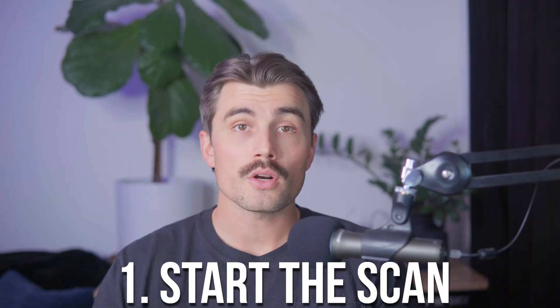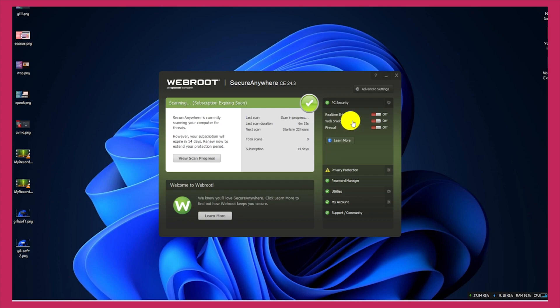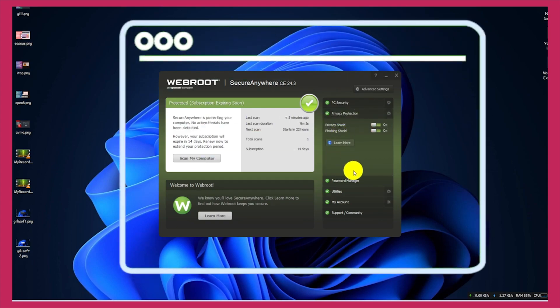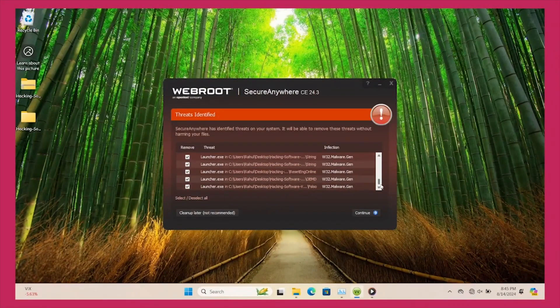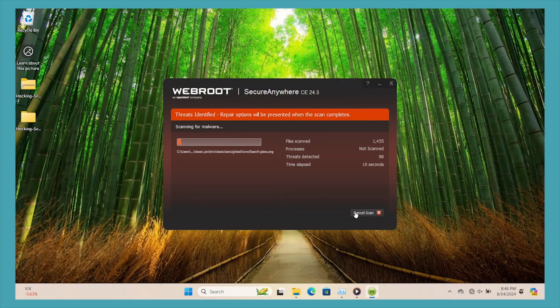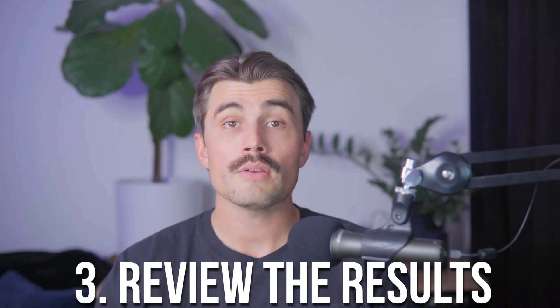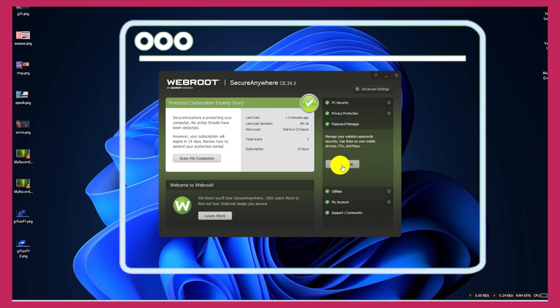After activation, running a full system scan ensures that your device is secure. In the WebRoot interface, navigate to the Scan or Protection tab and select Full System Scan. WebRoot will analyze files, applications, and system settings for threats — the duration depends on your device's specifications and data size. If threats are detected, WebRoot will quarantine or remove them; for clean systems, you'll see a green confirmation message. Set up regular scans to keep your device secure without manual intervention.